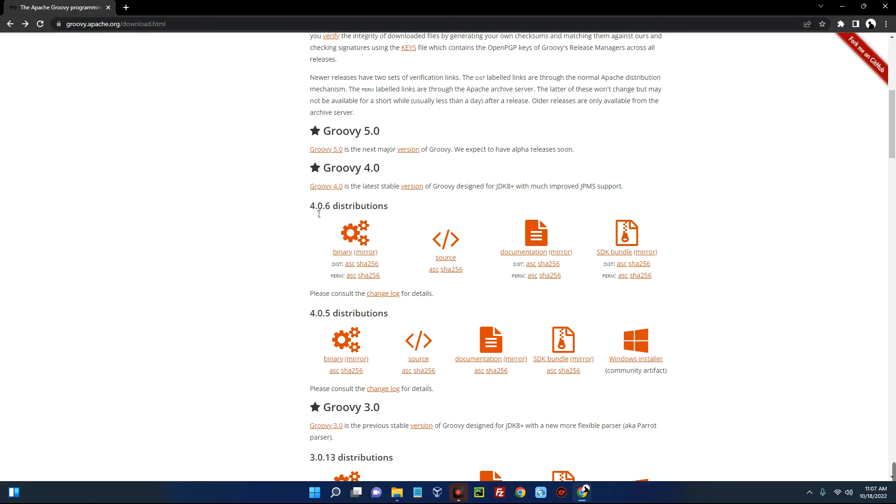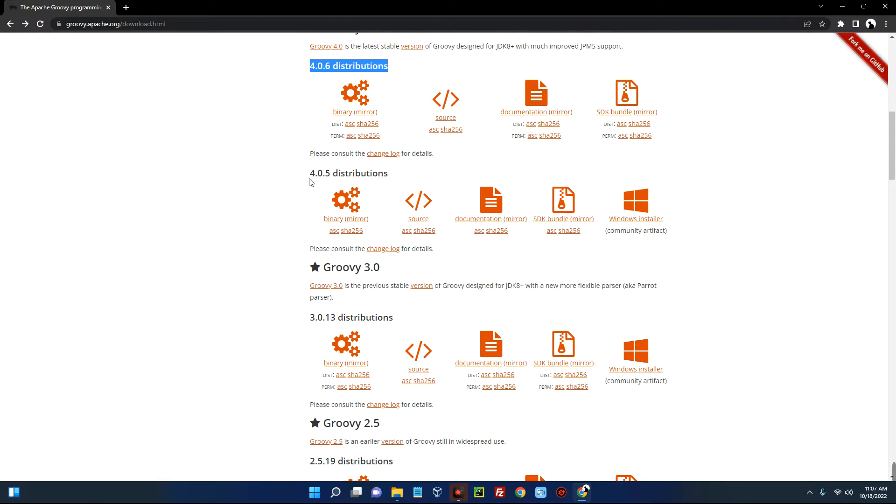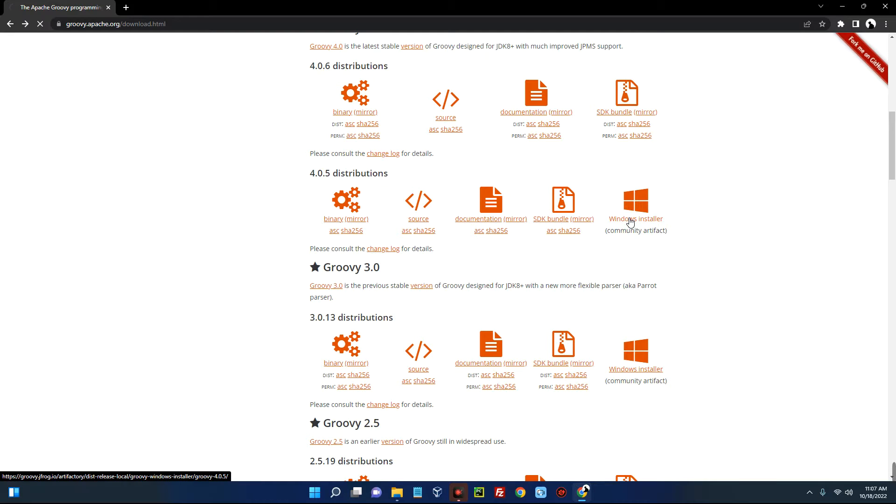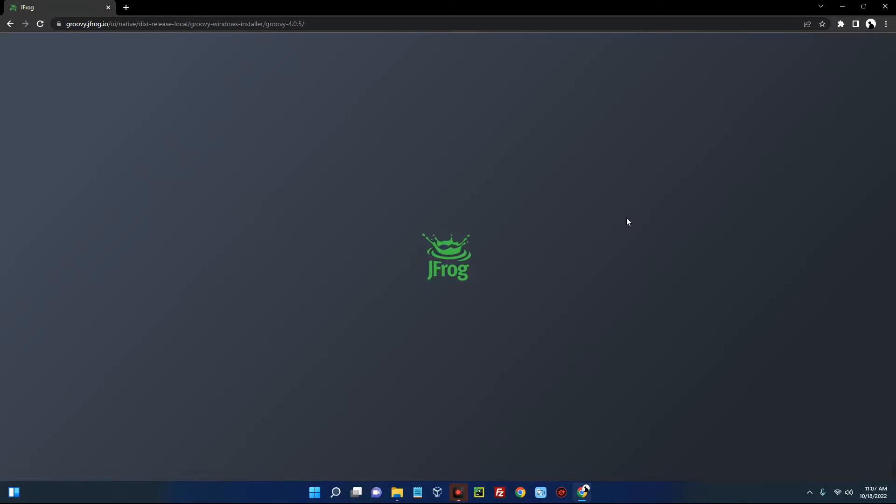You can see 4.0.6 distribution and also 4.0.5 distribution. We are going with 4.0.5 distribution. You can see the Windows installer here, so click on Windows installer. Now you can see groovy-4.0.5.msi. Click on that.